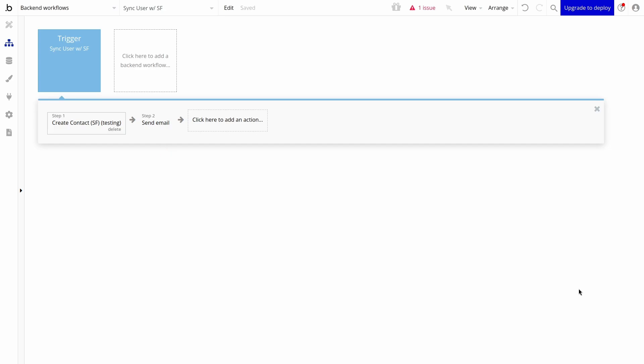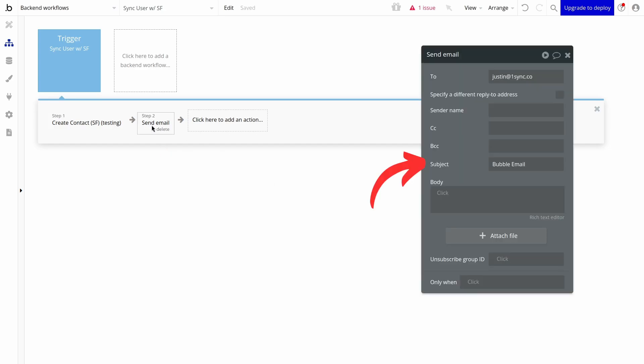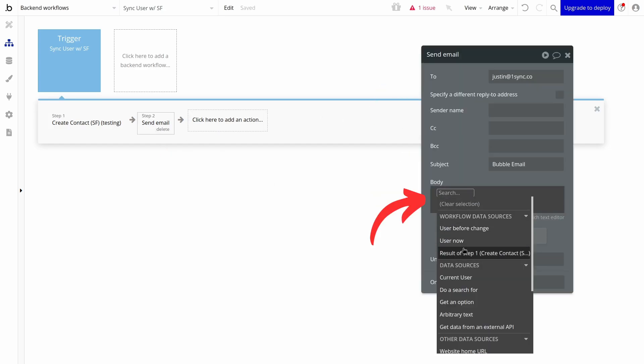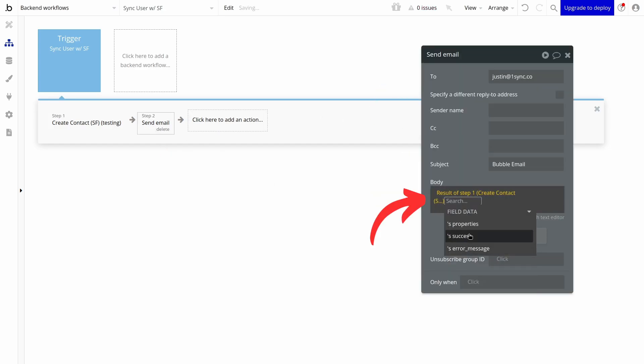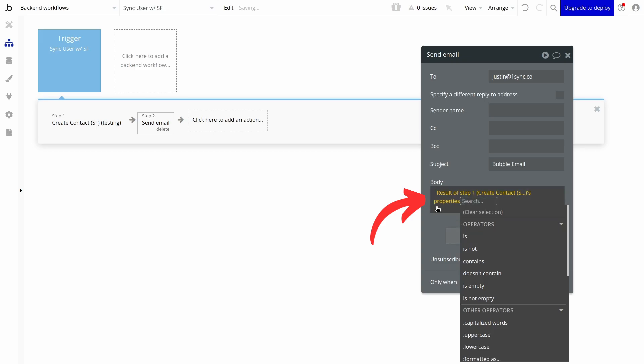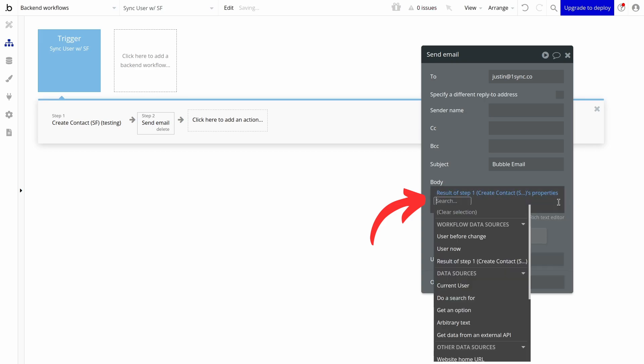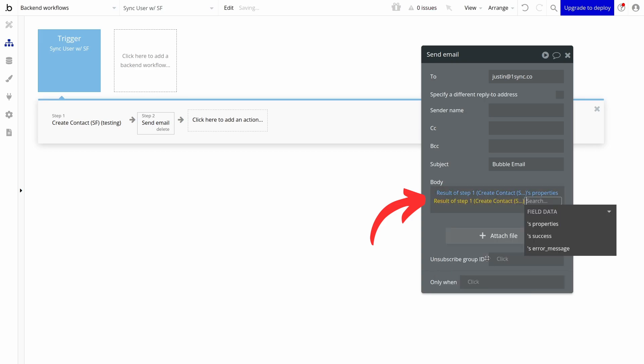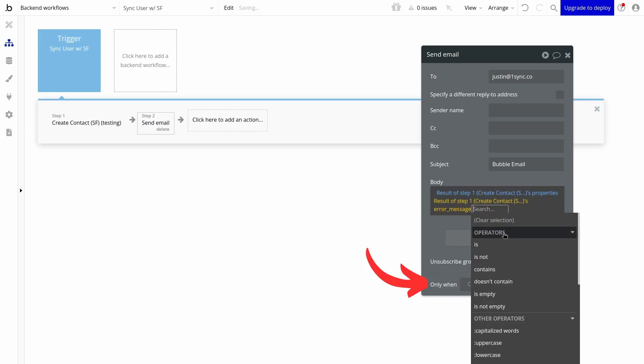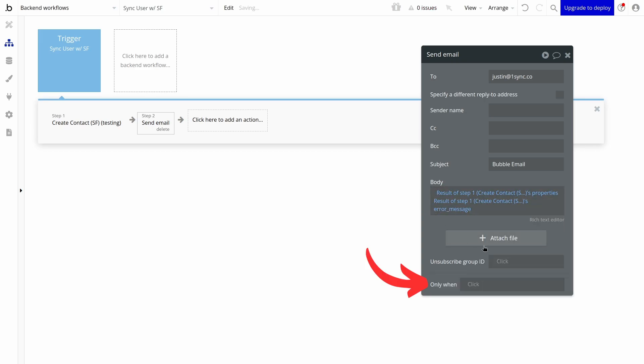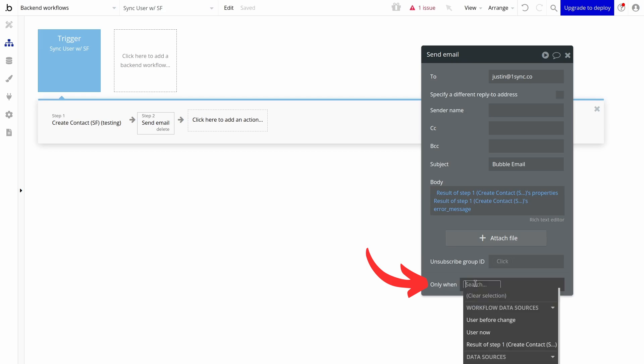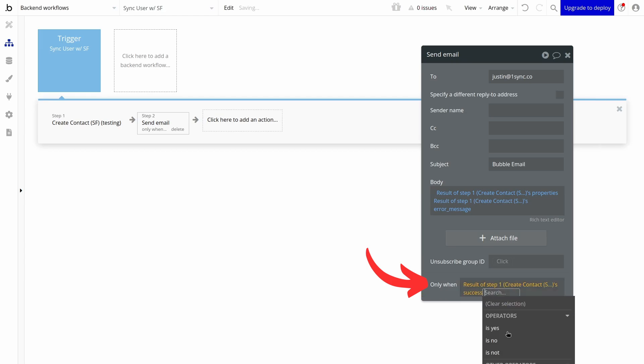Using the email action, we can create a new workflow step. We can have a subject, email target, and use merge fields from the previous workflow step to add data from our Salesforce plugin. Finally, we can trigger this workflow when success equals false, so the error email is only sent when there is an error.